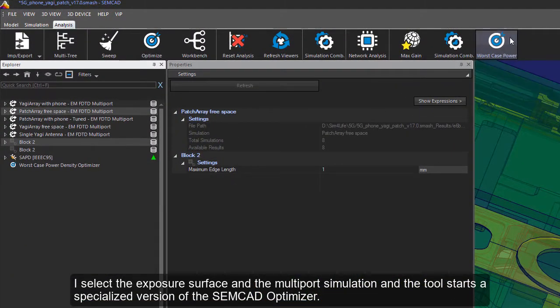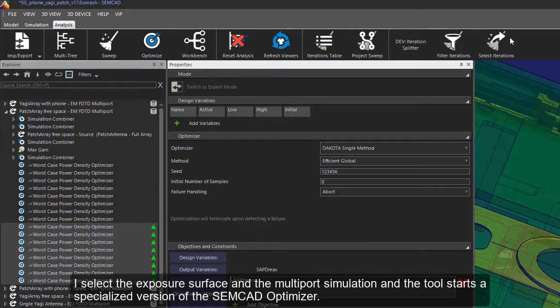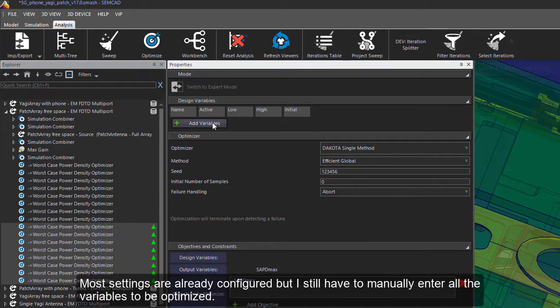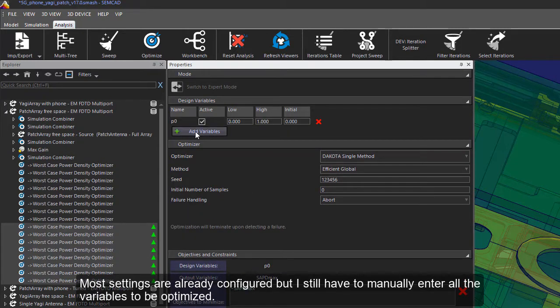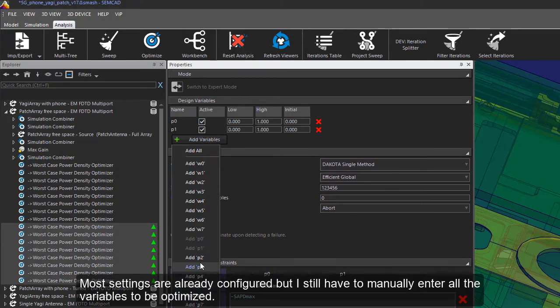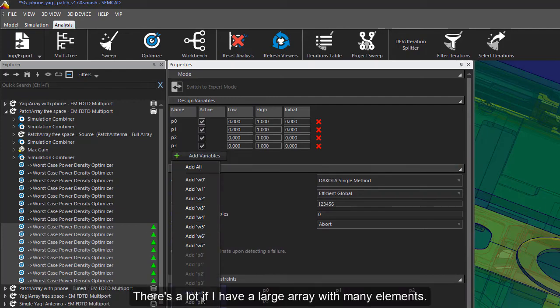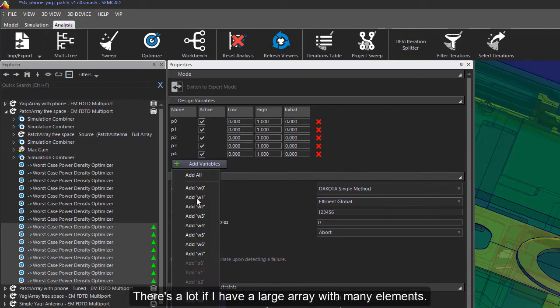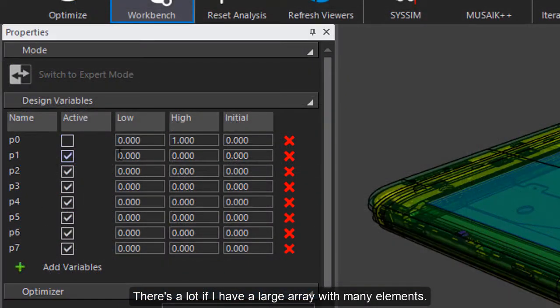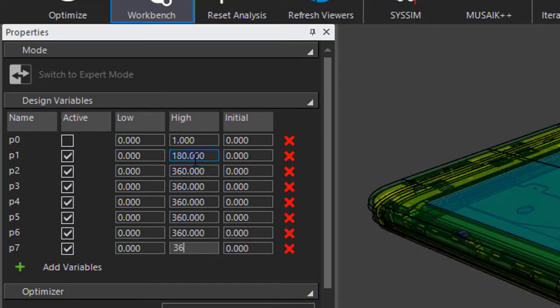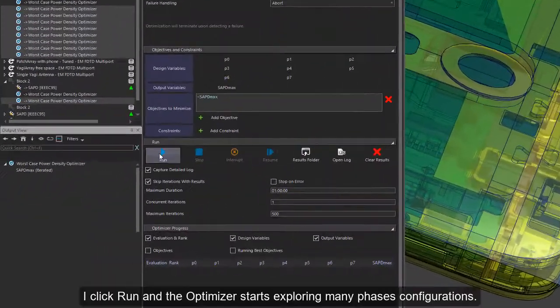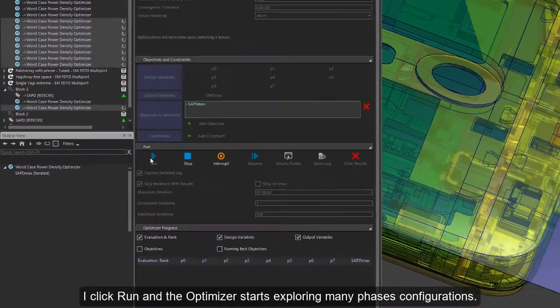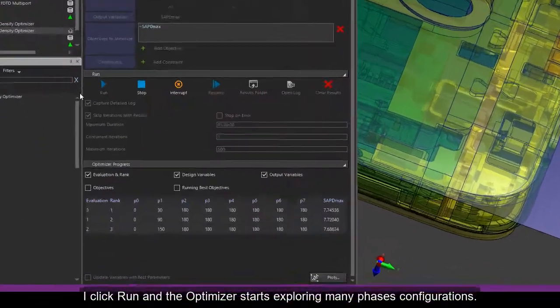And the tool starts with a specialized version of SEMCAD X optimizer. Most settings are already configured, but I still have to manually enter all the variables to be optimized. There's a lot if I have larger array with many elements. I click run and the optimizer starts exploring many phase configurations.